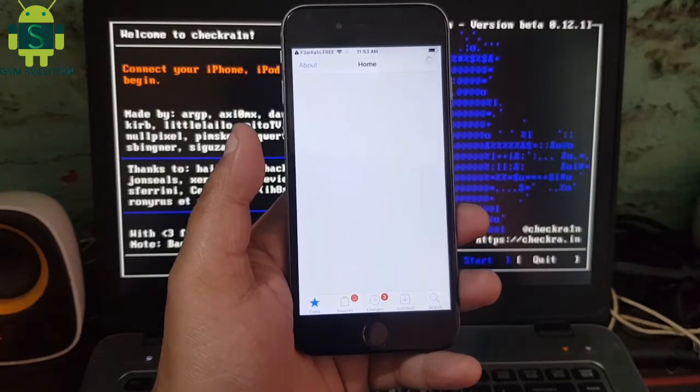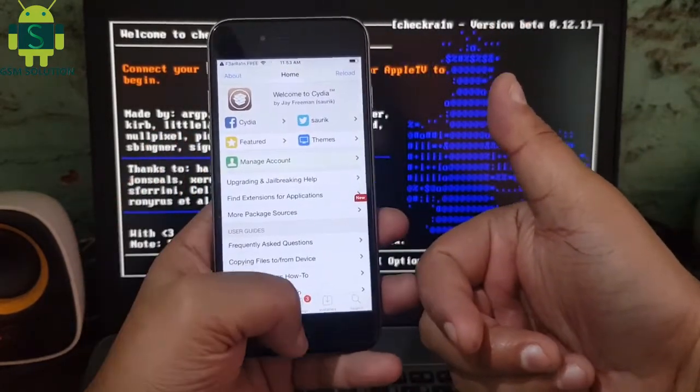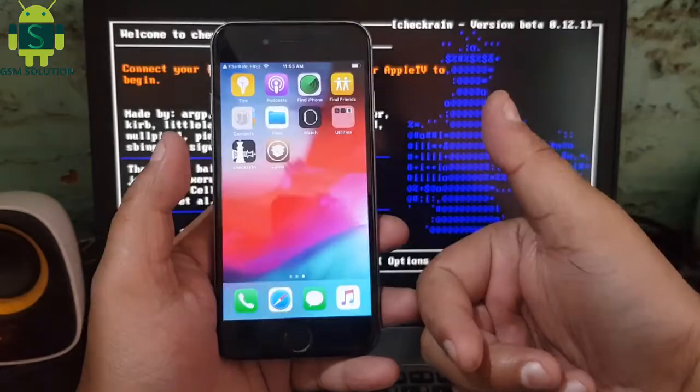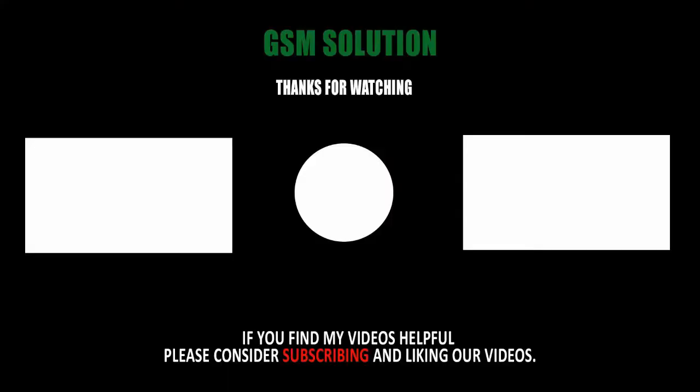How to jailbreak Apple device iOS 12.5 on Windows PC task completed.